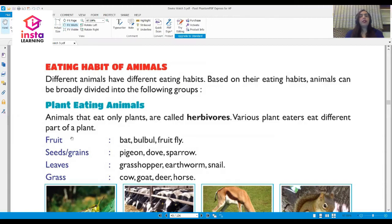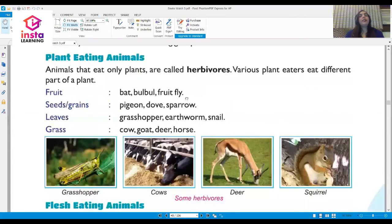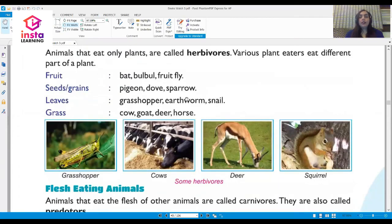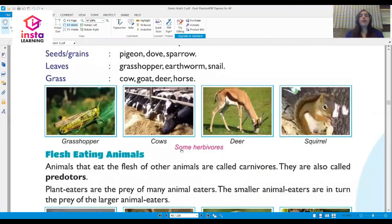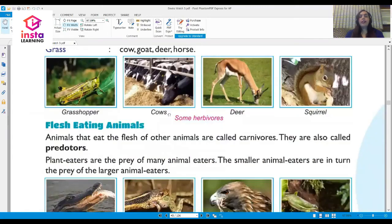Animals that eat only plants are called herbivores. Various plant eaters eat different parts of a plant. The bat, bulbul, and fruit fly eat fruits. Pigeons, doves, and sparrows eat seeds and grains. Grasshoppers, earthworms, and snails eat leaves, while cows, goats, deer, and horses feed on grass.